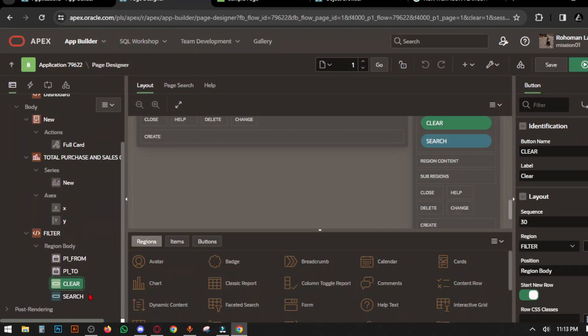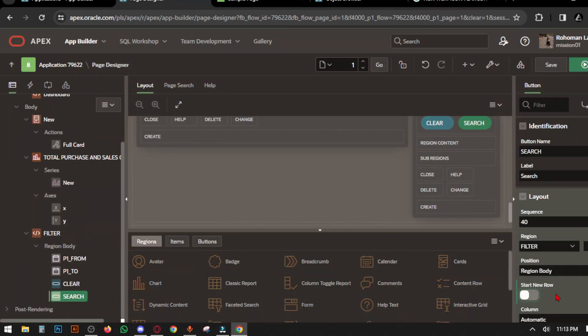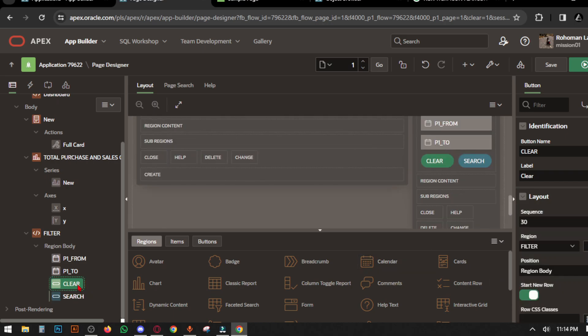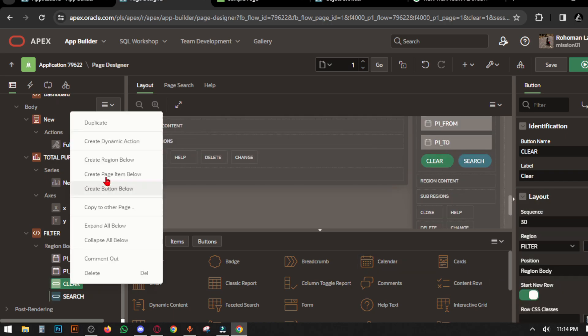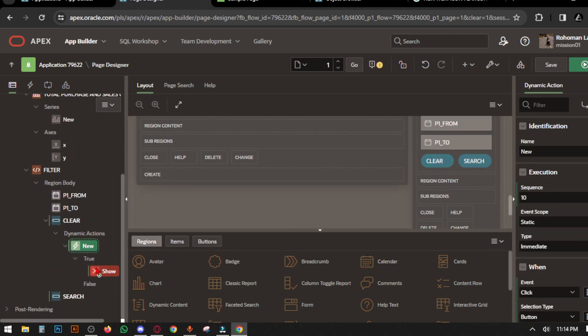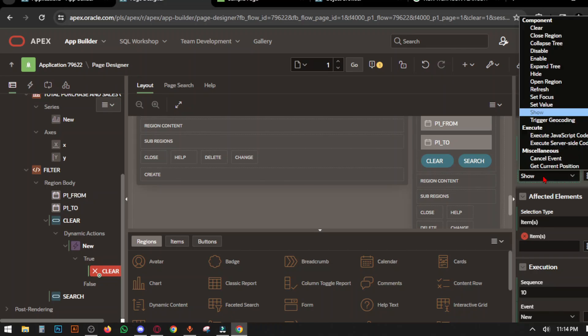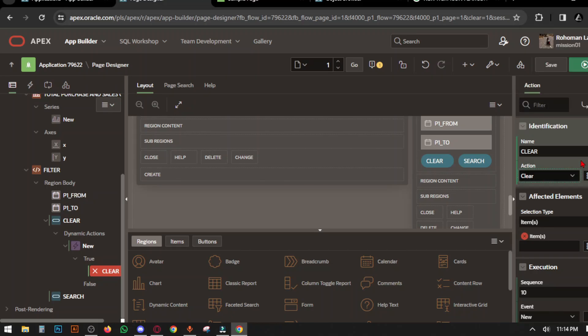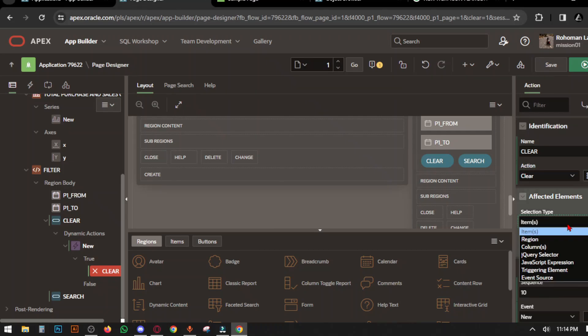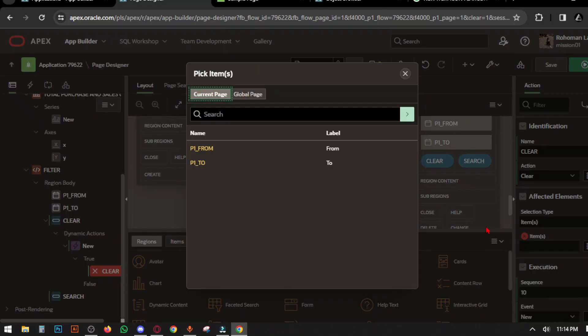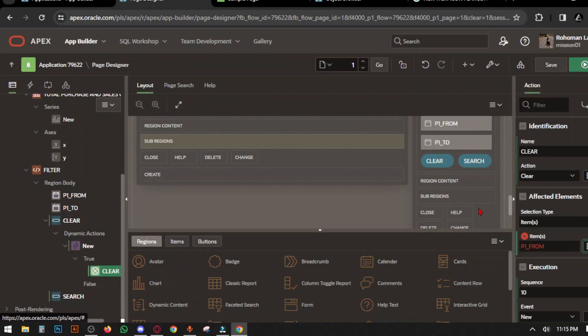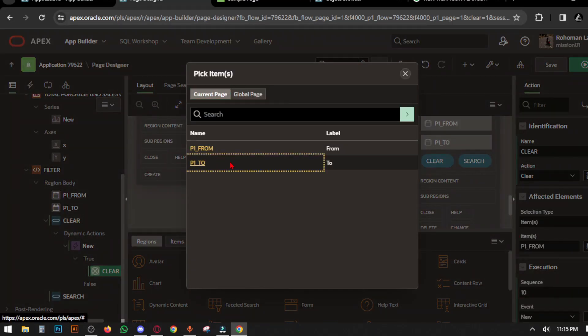Create a dynamic action in the Clear button. Set the action type to Clear, and selection type is From and To—select both.